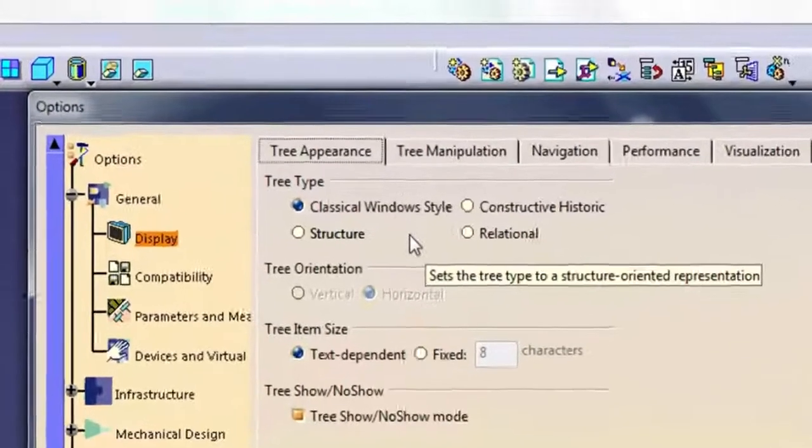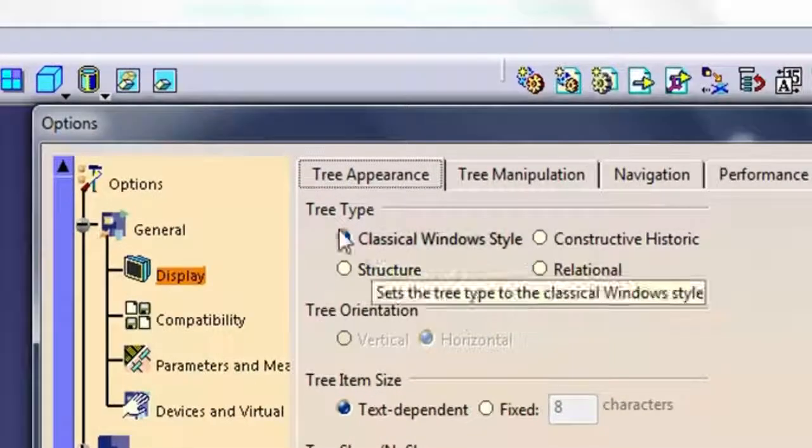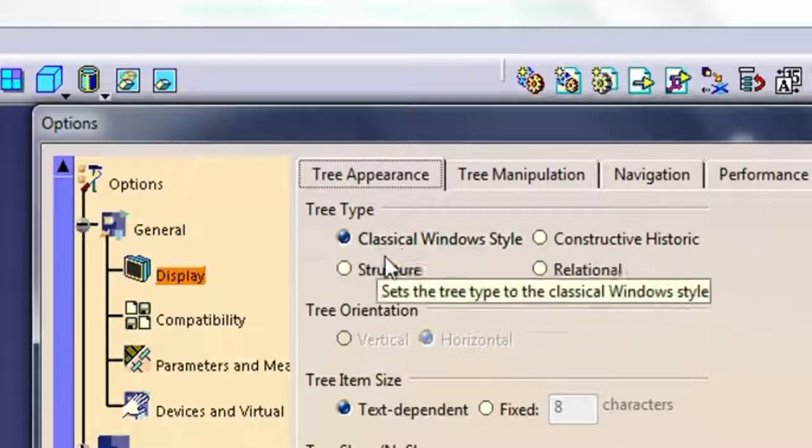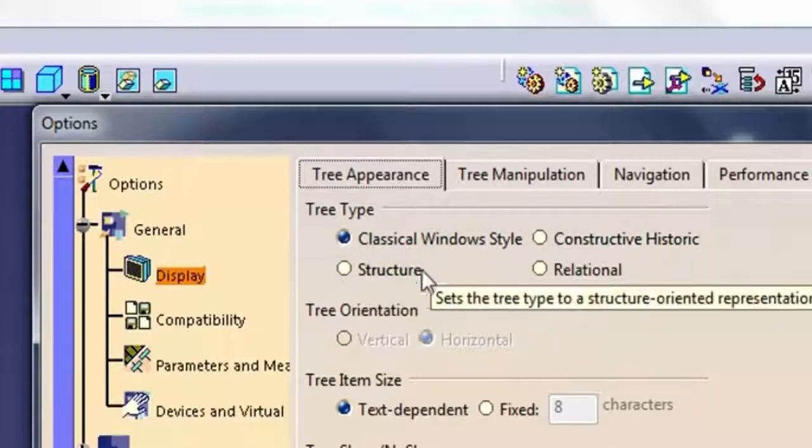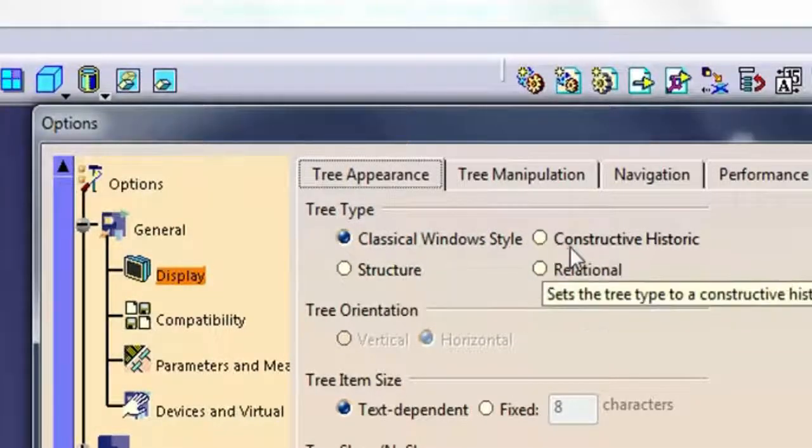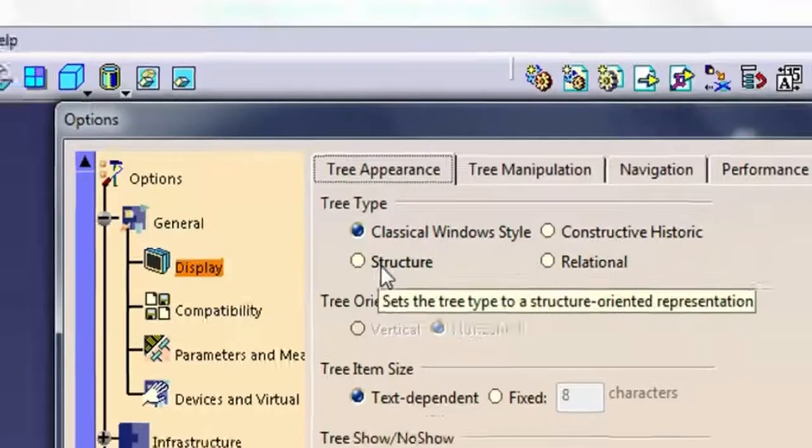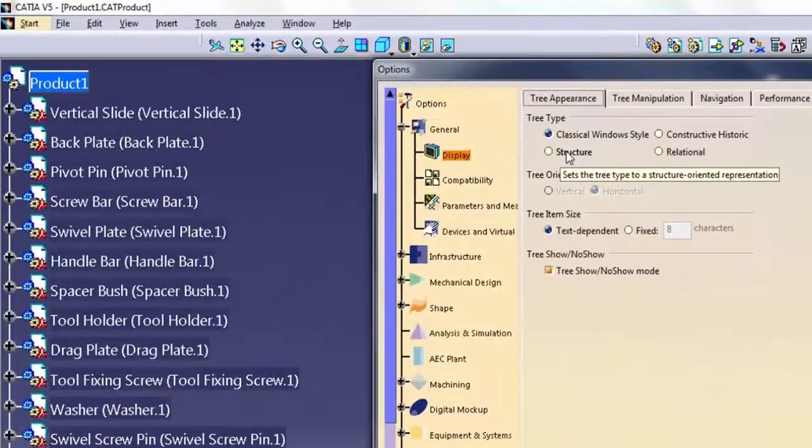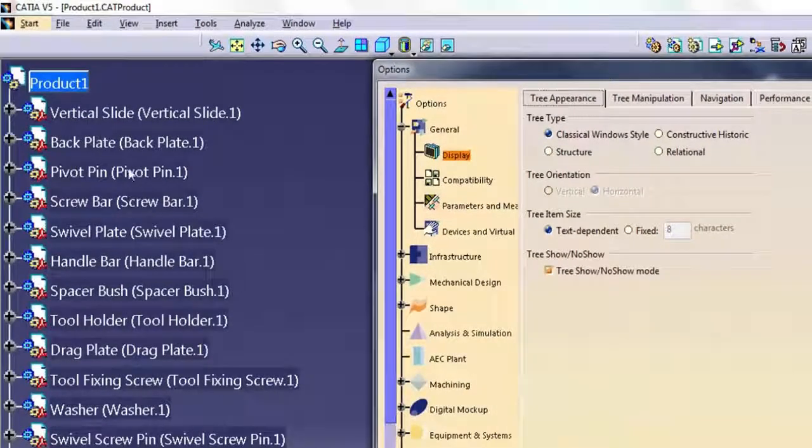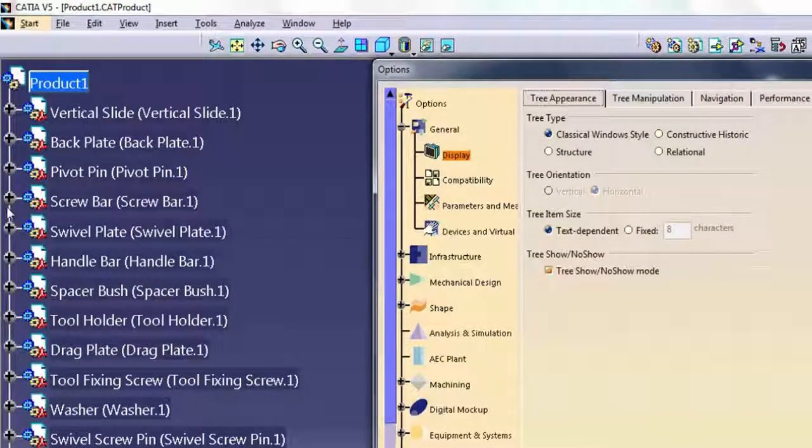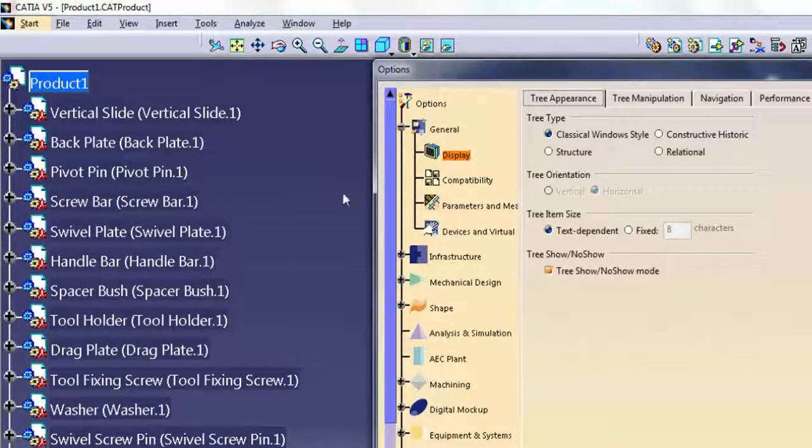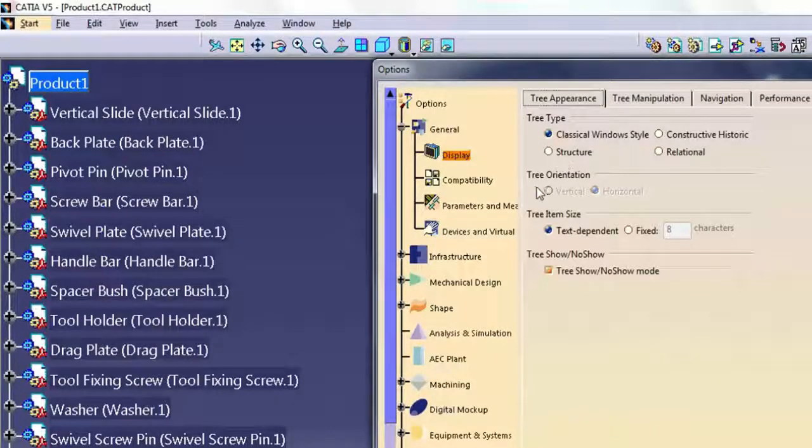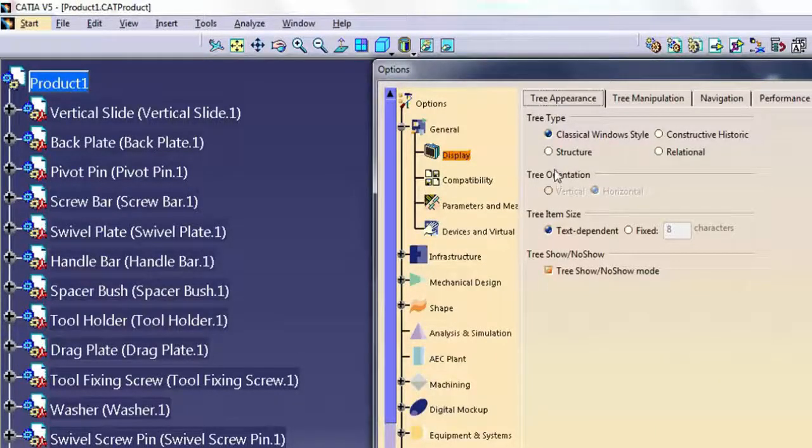In the Tree Appearance tab, the tree type options offer several different ways to view the specification tree. Classical Windows style is the default view and it offers a good compromise between compactness and richness of information. Most people use this style.